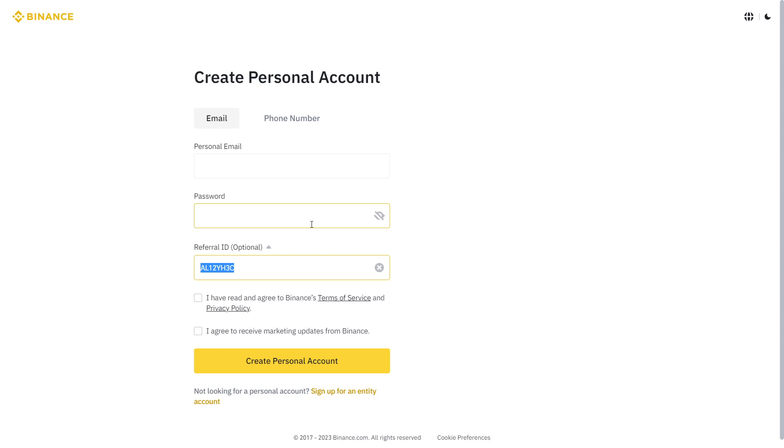This is for people getting started on binance.com who don't have a referral code and have been asked to use one, but don't have any friends with Binance who can give them a referral code. So here it is.